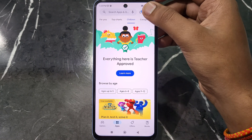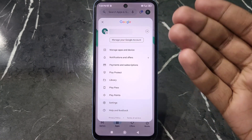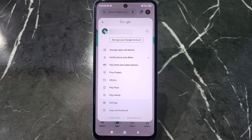After clicking on the profile icon, you will see this kind of interface, where you can see your email ID and all the other settings.